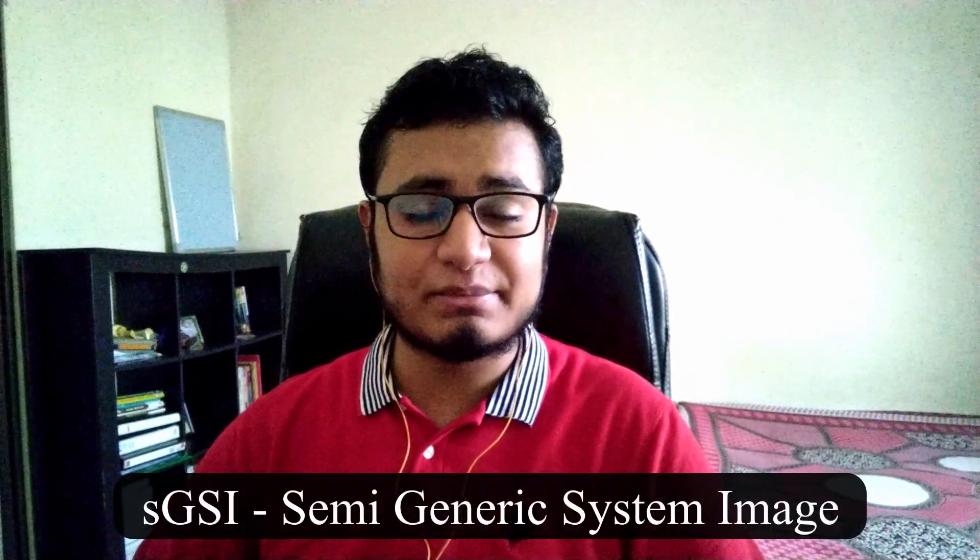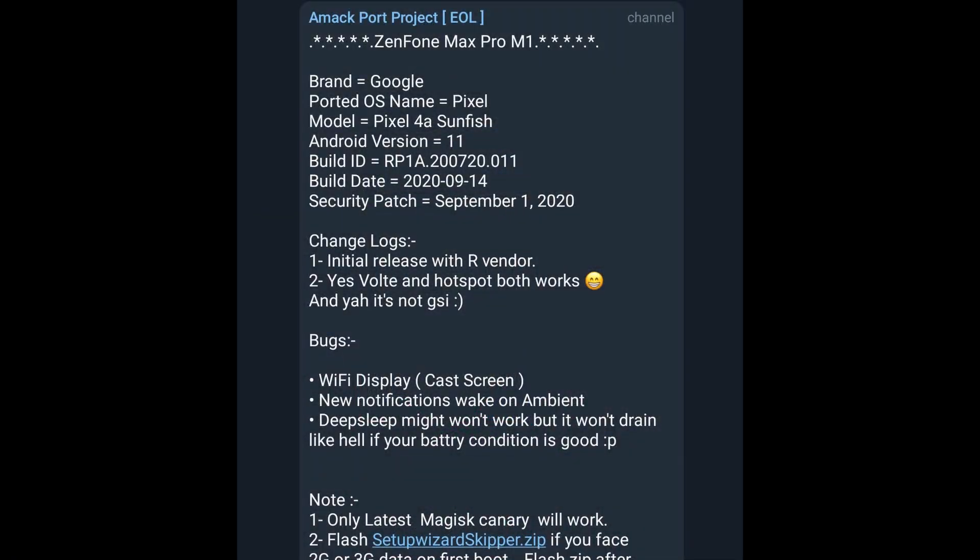SGSI stands for semi-generic system image, which in simple terms means an OTA update from any of the companies like Google, Samsung, or even Xiaomi, which a developer might be able to configure to run on other devices. Once the SGSI is configured for a specific device — for example, an update for Pixel 4a gets configured to run on Asus Zenfone Max Pro M1 — it is called a port.